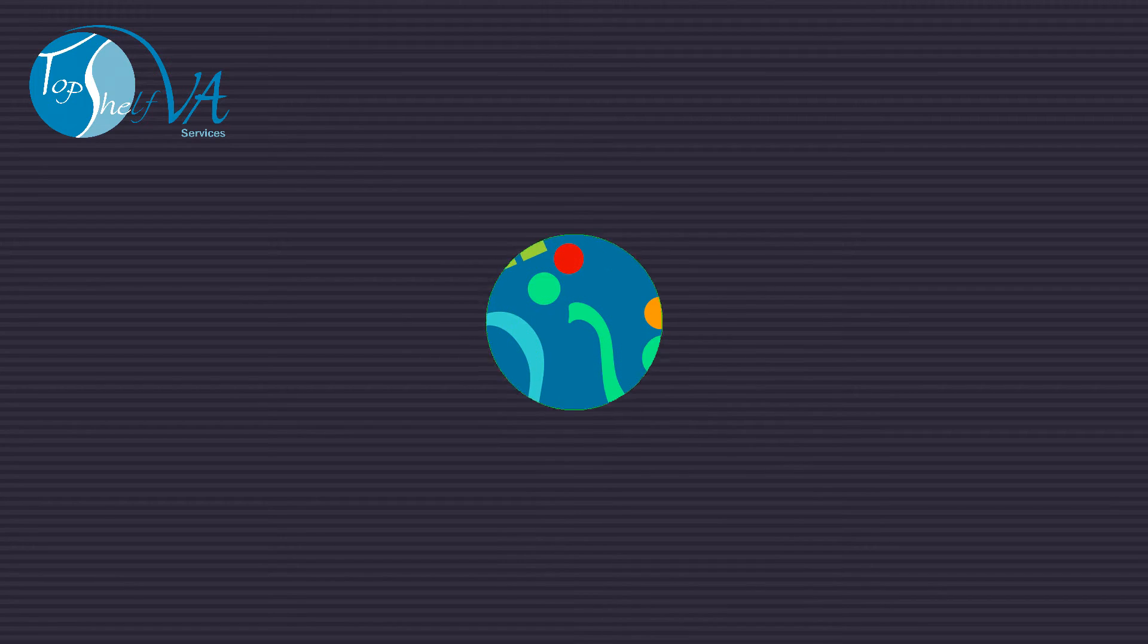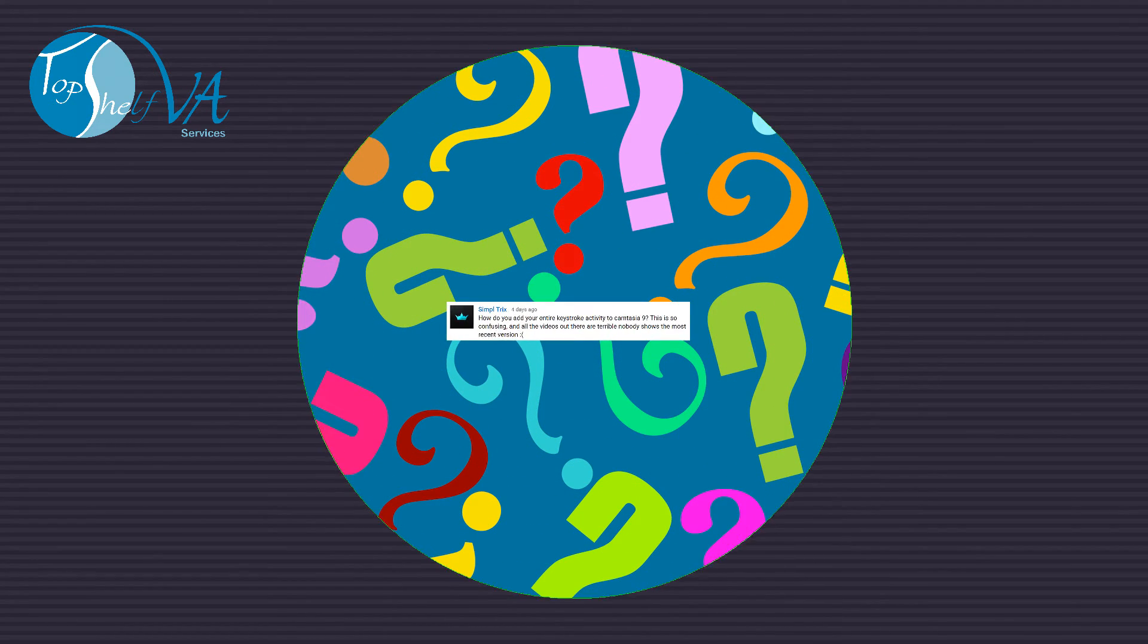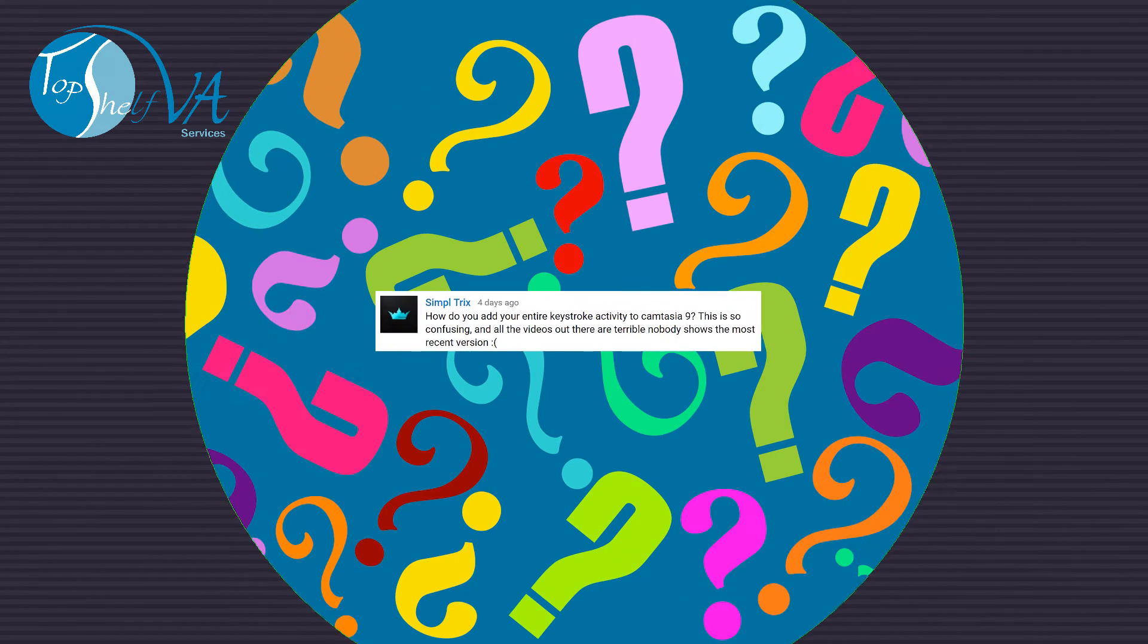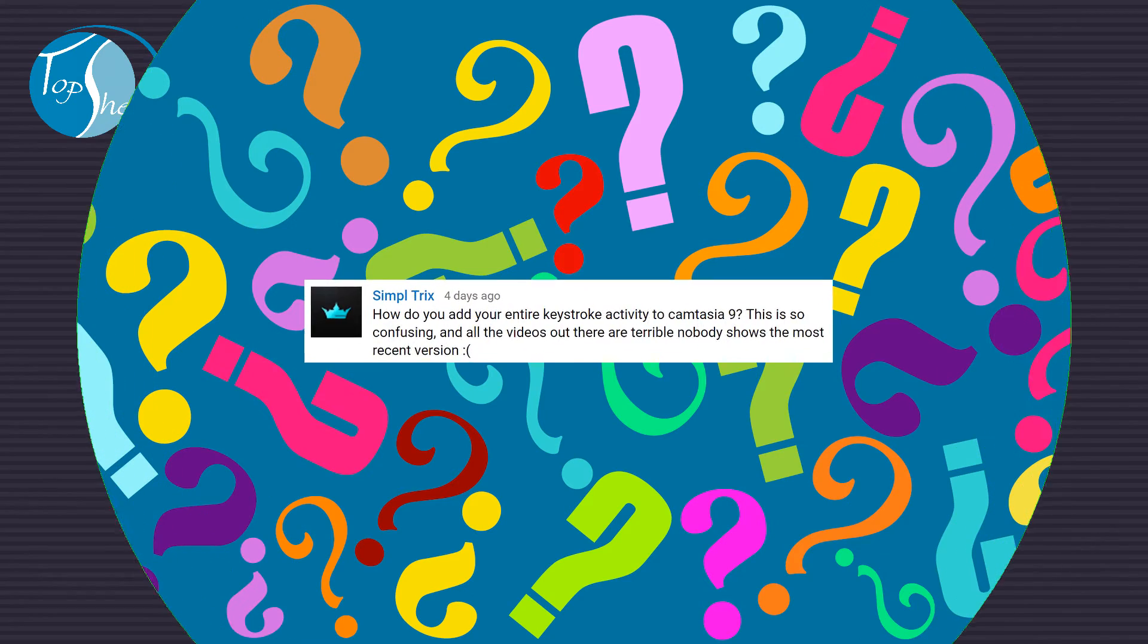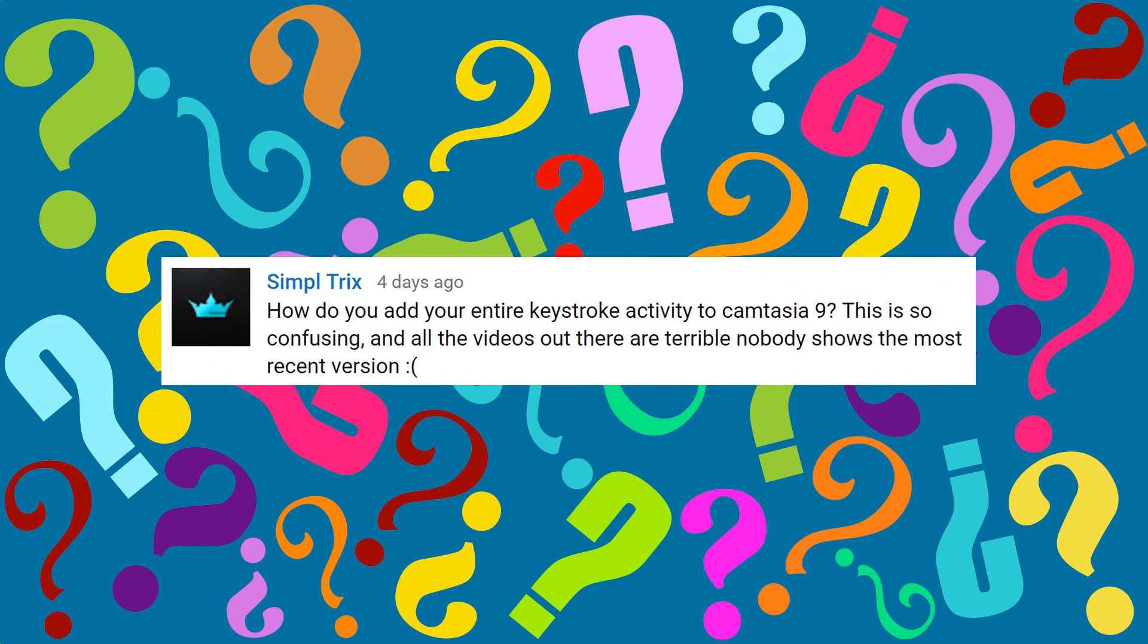Hi, this is Naomi with Top Shelf VATV, your place for creativity and inspiration for business and life.